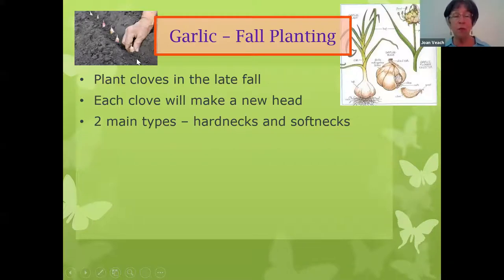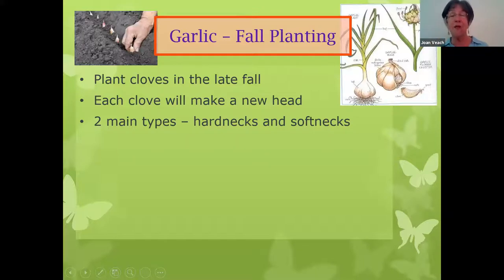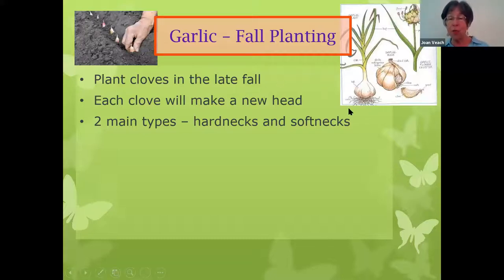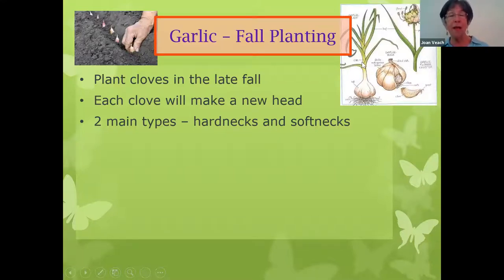This was a huge revelation to me when I got started, because you don't plant seeds in the fall — it's too cold for them to germinate. But cloves are like bulbs. Think of it like daffodil bulbs: when you plant daffodils in the fall, you're giving them a chance to grow roots during the winter so that they can support the new growth of the bulb when it warms up in the spring. Each clove is like a little bulb, and each one will make a new head.